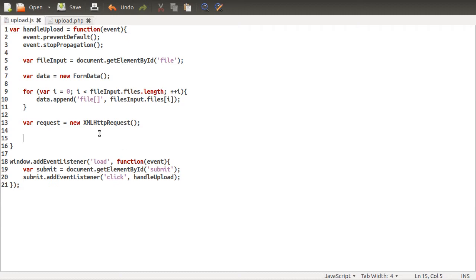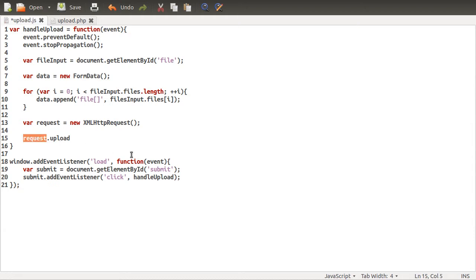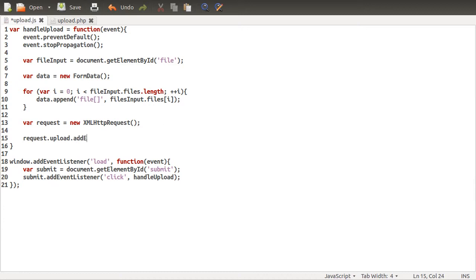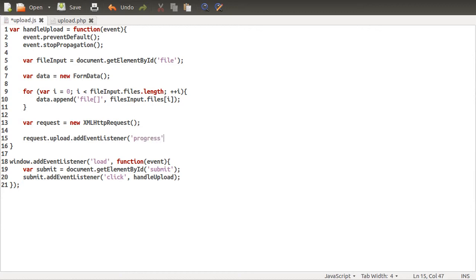So the first one we're going to attach is to the request upload. You can attach these events to either upload or just the request itself. If you do it to the request itself, it counts as the download, so the actual response. If you do it to the upload, it's the stuff being sent to the server, not from it. So for the upload progress, we want the upload obviously. So we're going to add an event listener. There we go. And the event we want to listen on is the progress event.